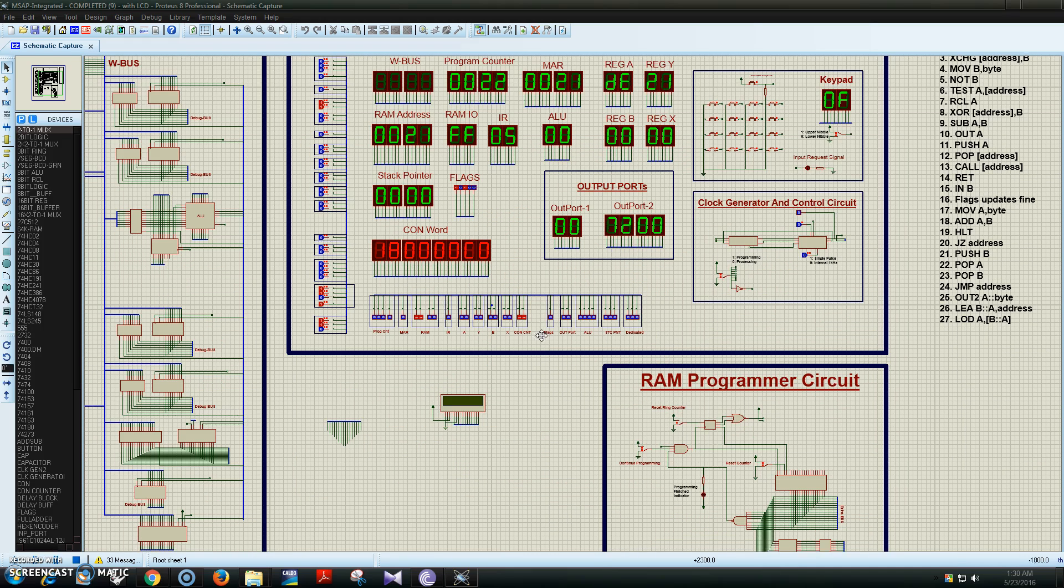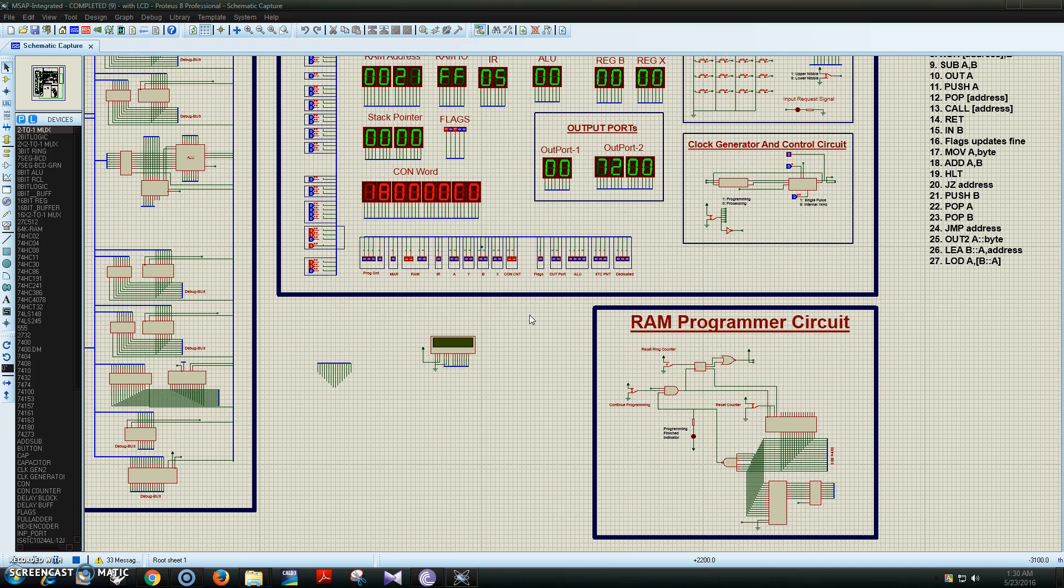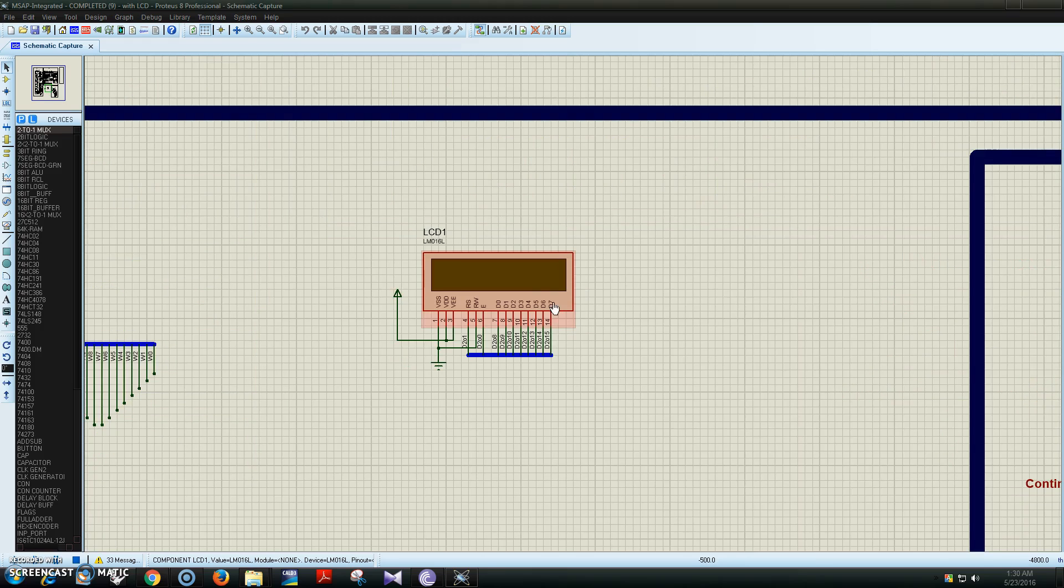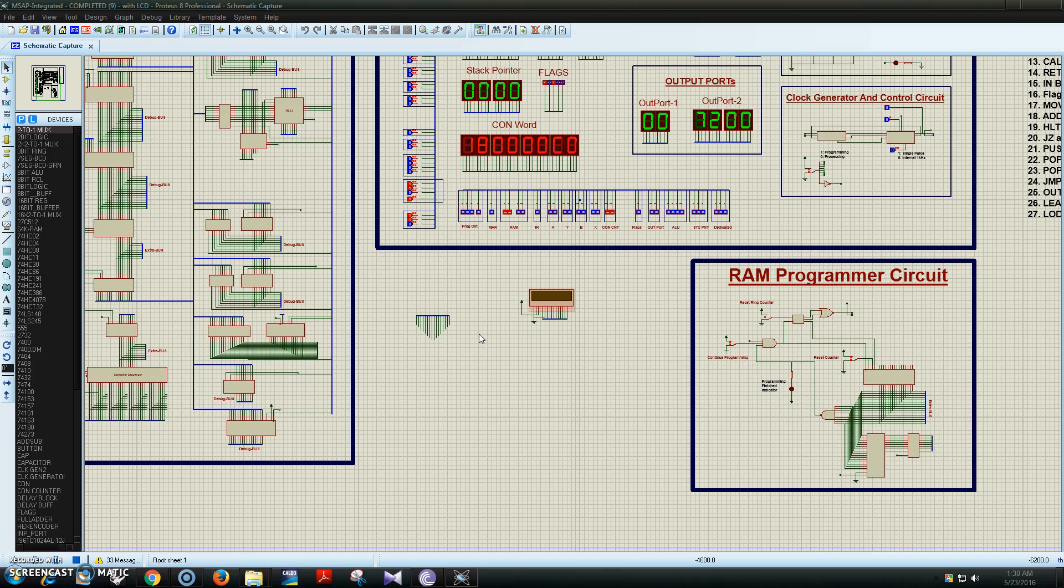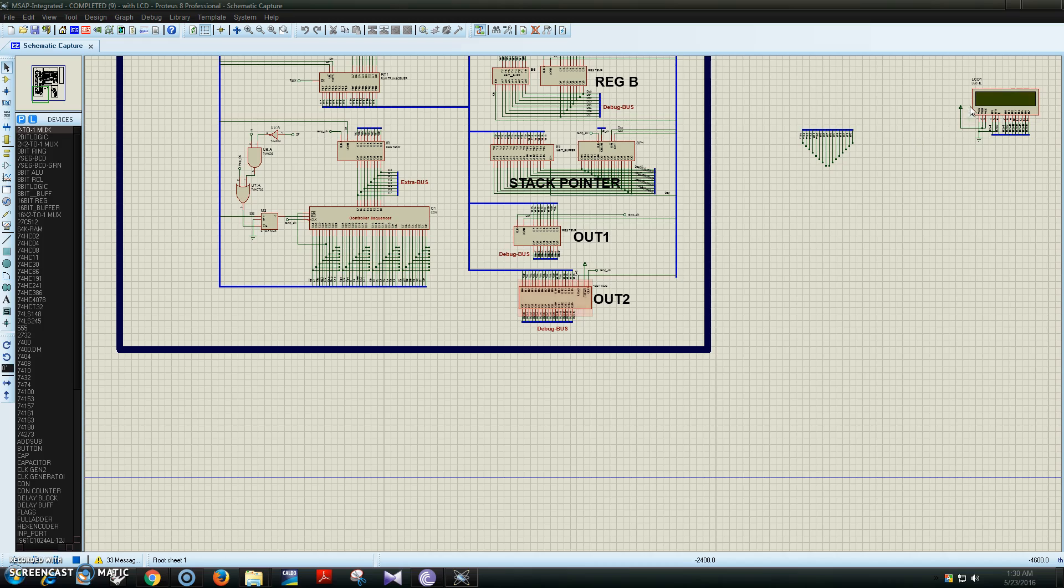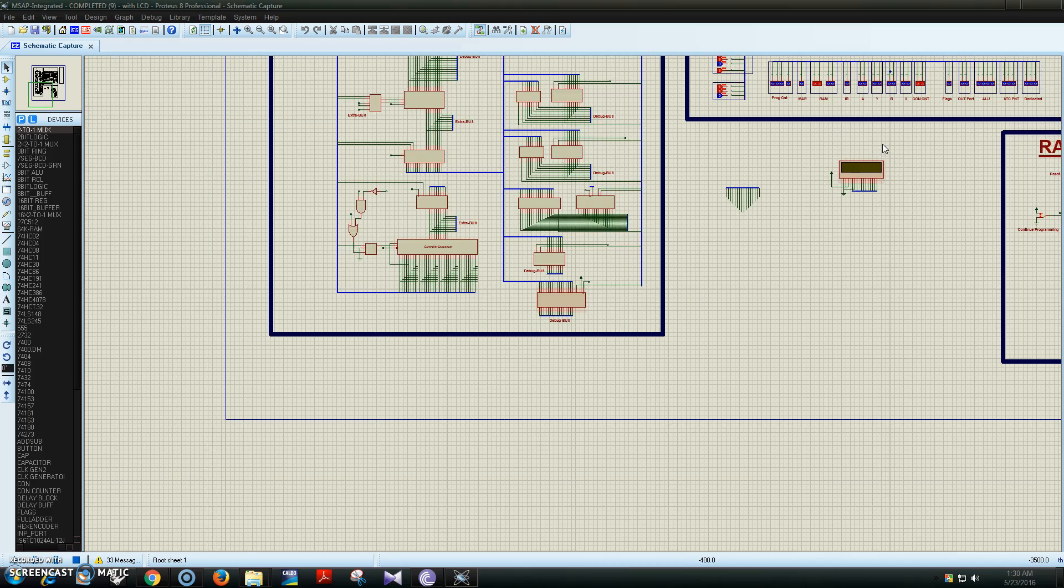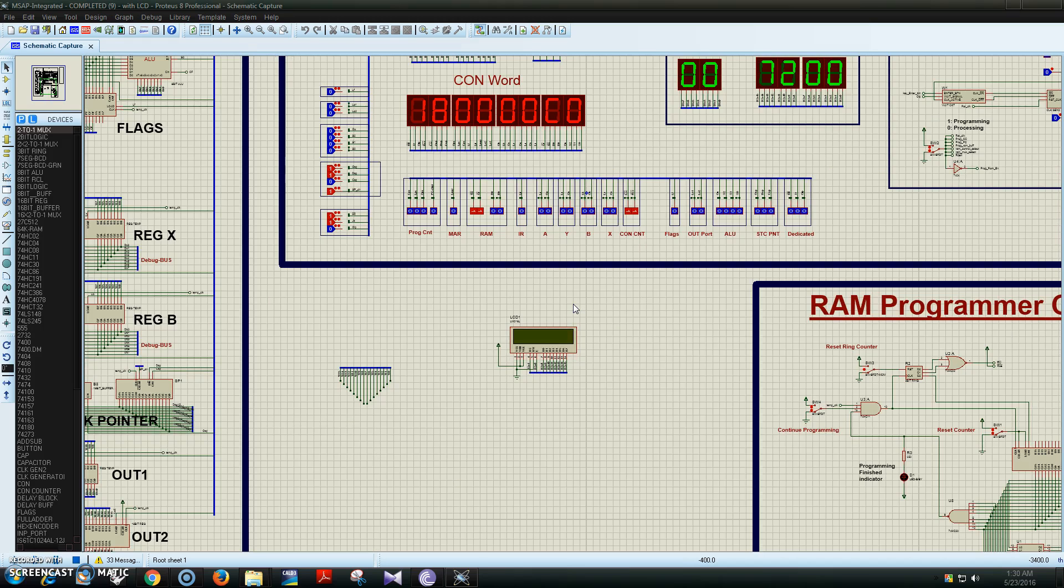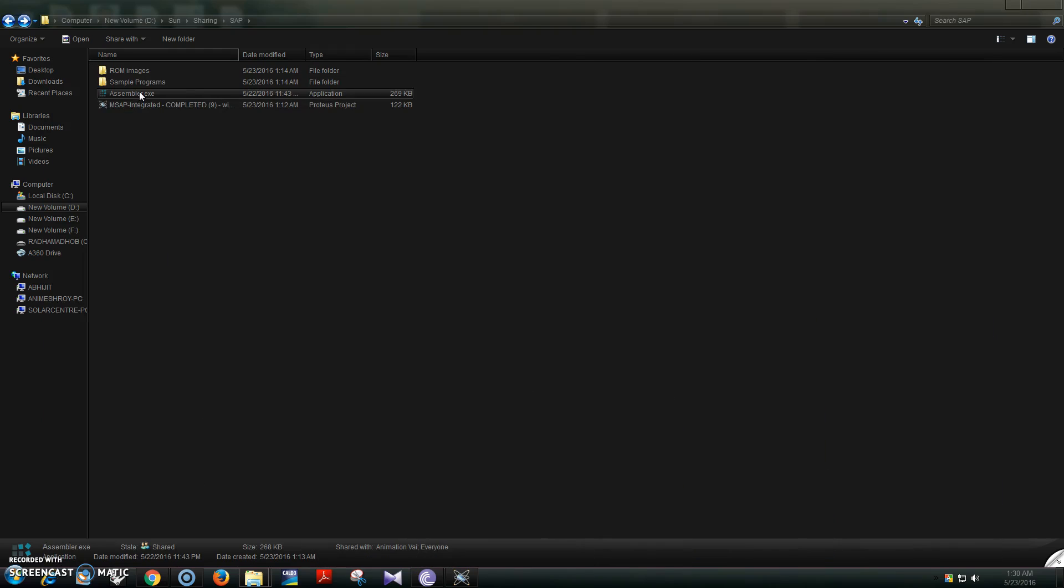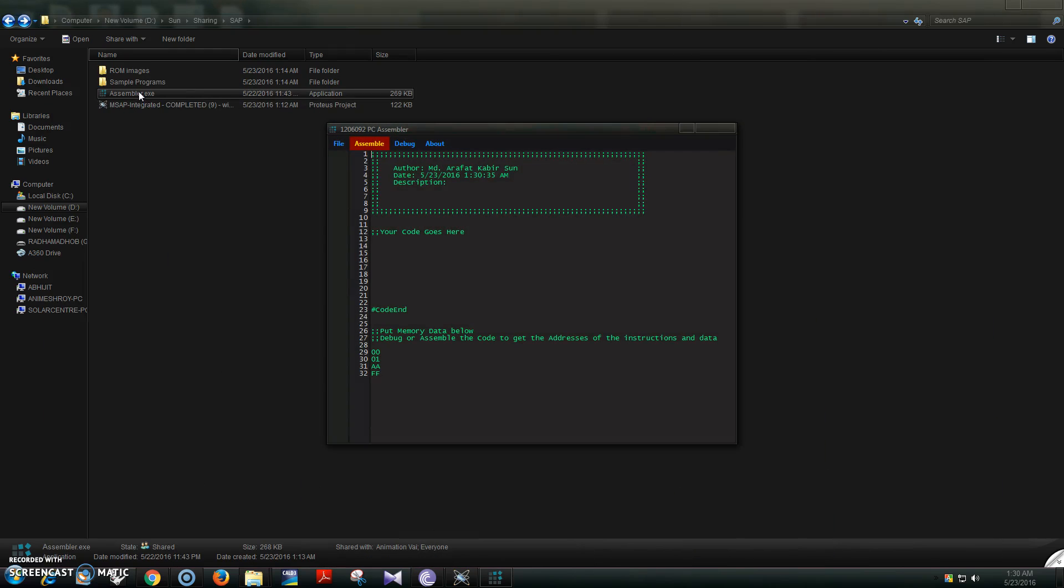This is the programmer circuit. I have connected the system to an LCD with port 2. Any device can be connected with port 2; I'm just using an LCD for demonstration purposes.